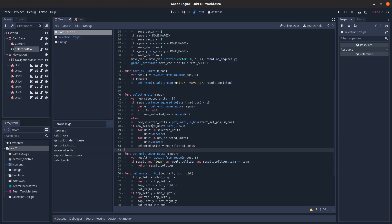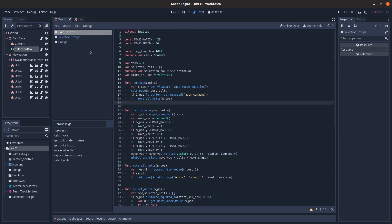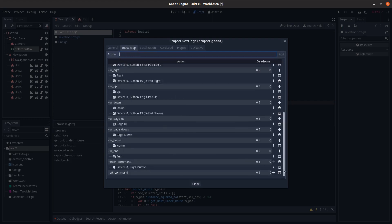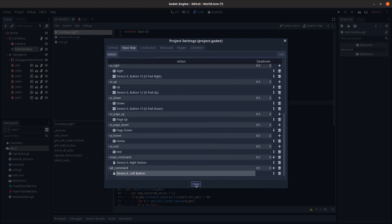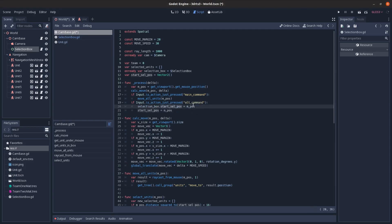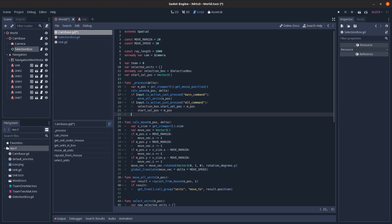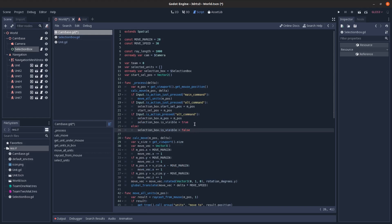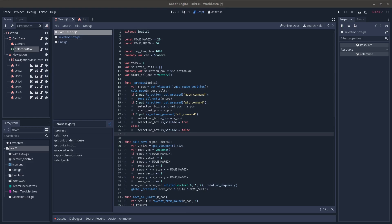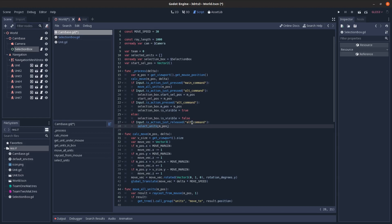Now we set up input. In the project input map I'll add an 'alt command' action mapped to the left mouse button. In process, when we press it down we set the start selection position for both the selection box and our own variable. While it's held down we set the selection box visible and update its mouse position; when not held we hide it. On release we call select_units passing in the mouse position.